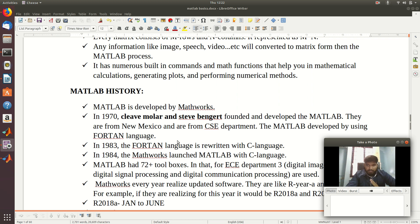The first MATLAB was implemented in FORTRAN language — that was the first language used in the late 1970s. Next came C, then Java, .NET, and MATLAB. Right now we are using Python as an advanced language. In 1983, the FORTRAN language was rewritten with C language. In 1984, MathWorks company launched MATLAB with C syntax. From 1984 onwards, we have been successfully using MATLAB with C language.